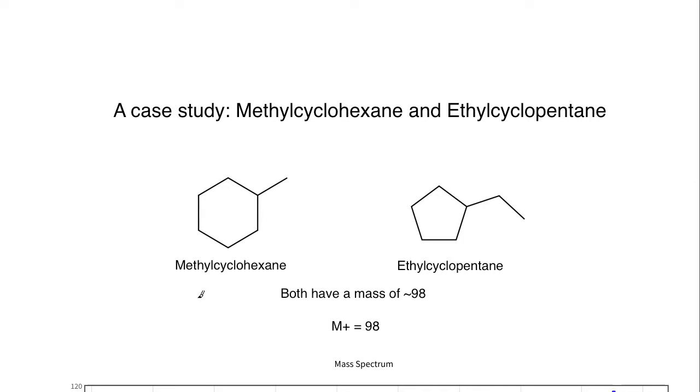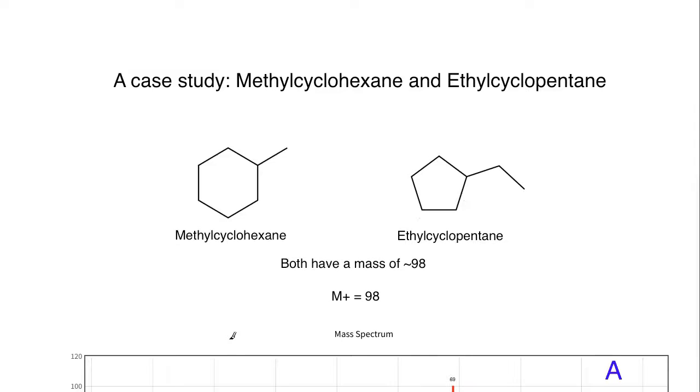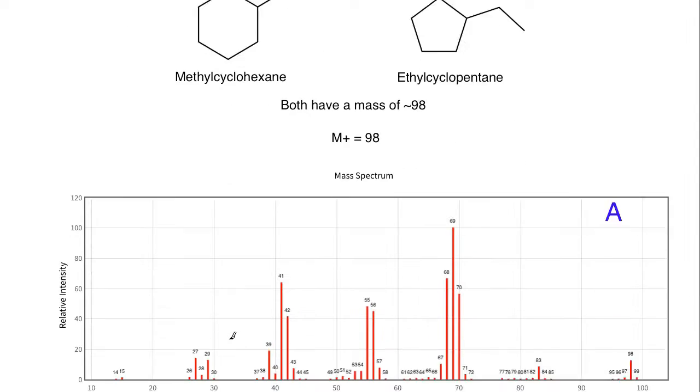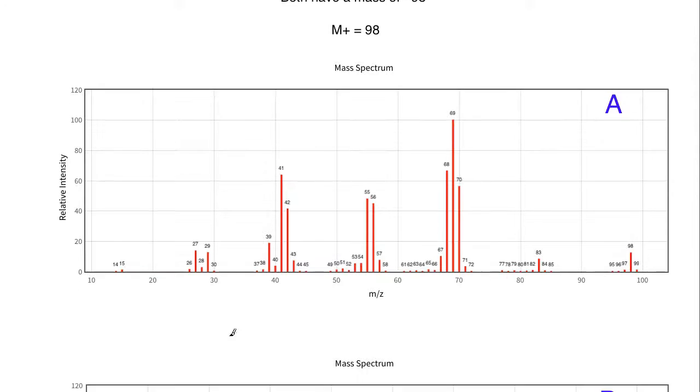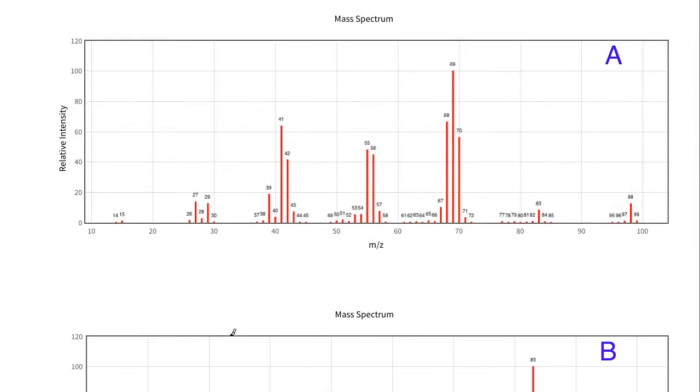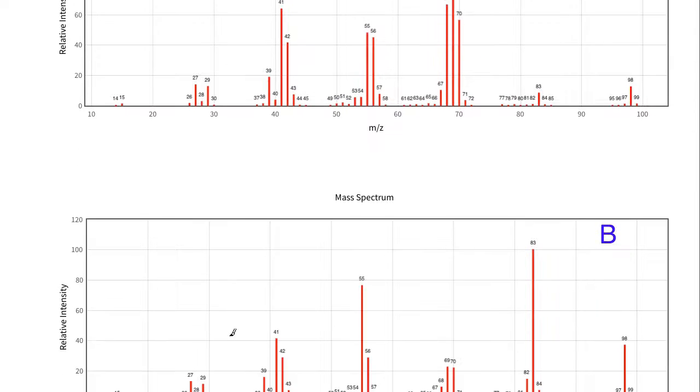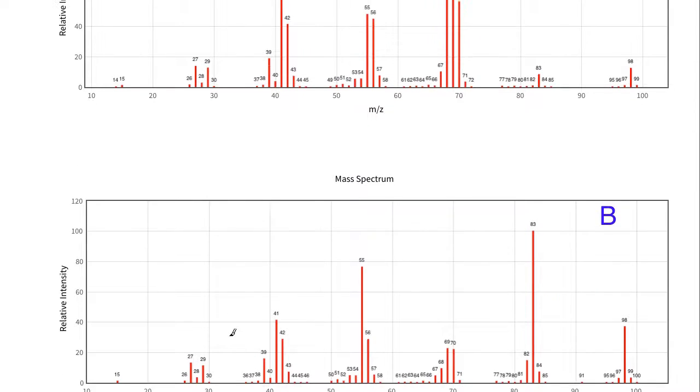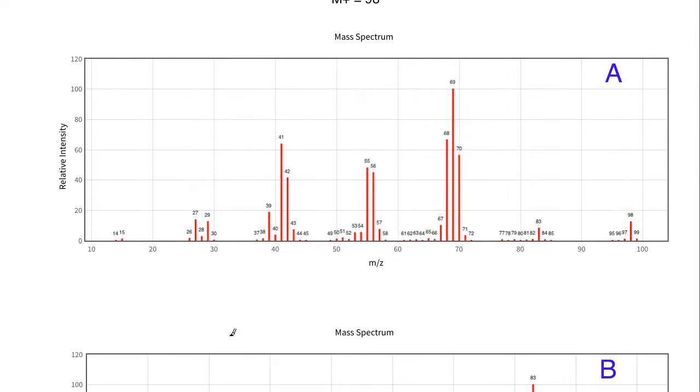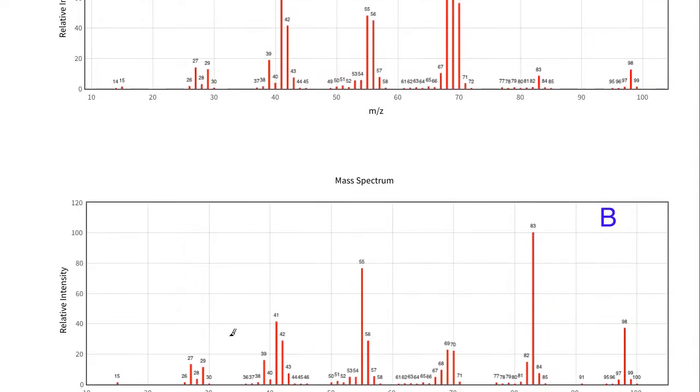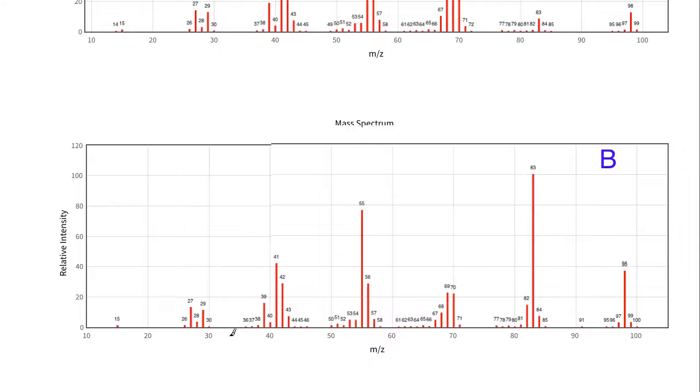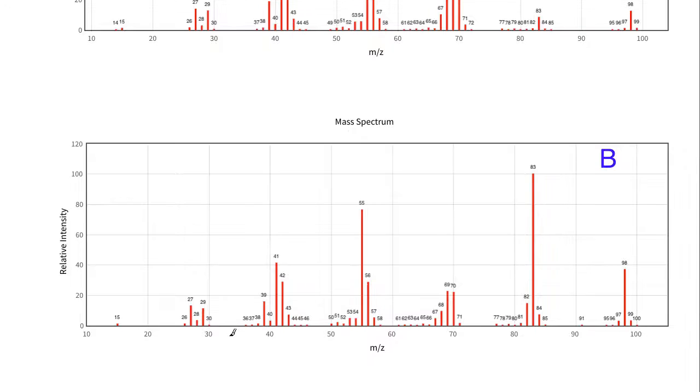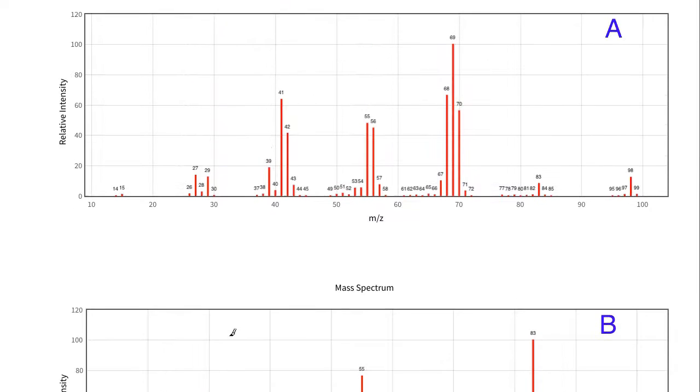The question is: how could we properly differentiate between the two if the only information we knew was that these were the two compounds? They're not particularly labeled on the mass specs for us, and it's our job to figure out which one is methylcyclohexane and which is ethylcyclopentane. I brought both of them here, labeled A and B, so we're going to analyze each of these.